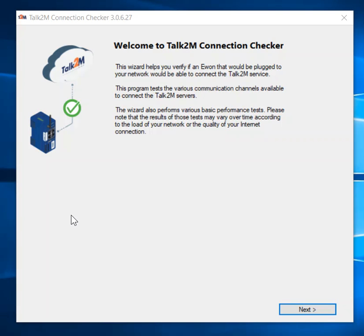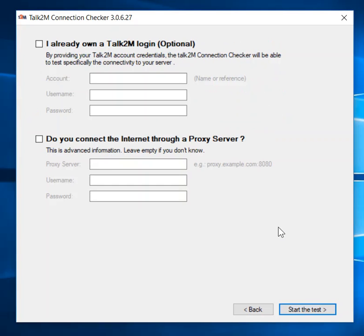Here we have the Talk2M Connection Checker, which will test the connection from the laptop running it out onto the internet and up to the Talk2M servers. There are two ways of running this: you can run it before you've even got a Talk2M account, or if you've already created an account, you can enter the credentials here and it will test the actual login to your account.